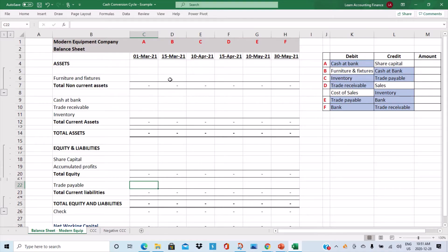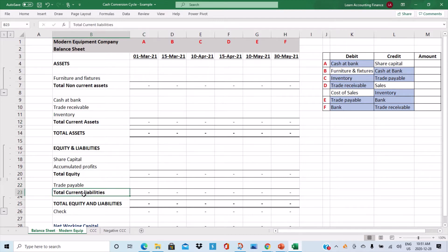We know working capital is current assets minus current liabilities, but in order to fully understand how different transactions impact working capital or net investment in working capital, we'll take a look at the balance sheet of a company.